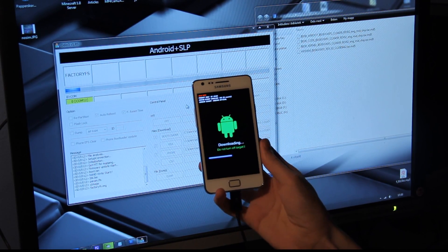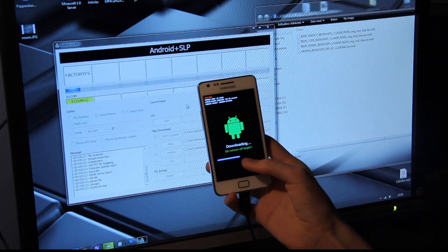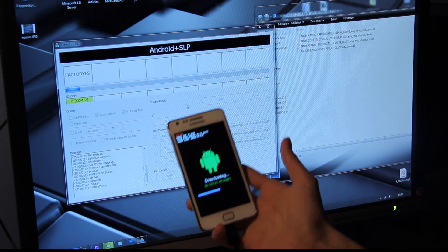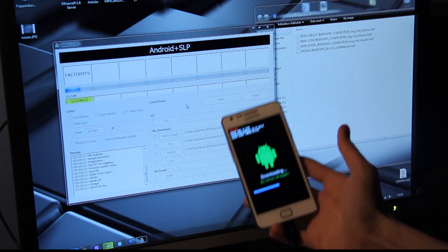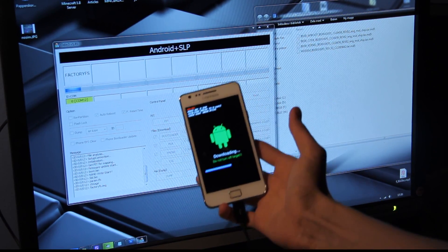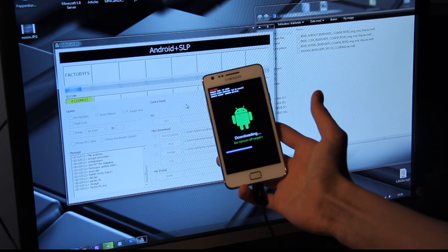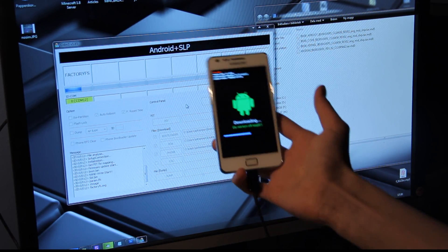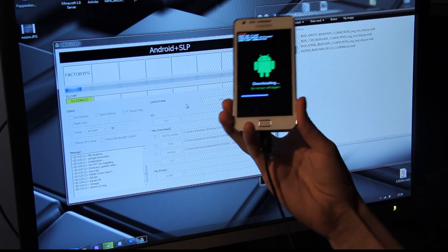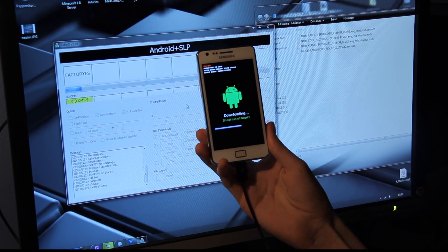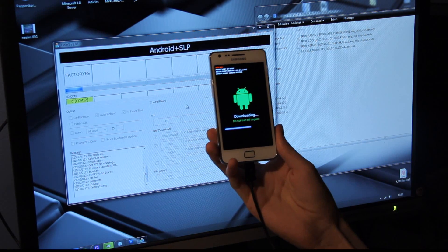You don't want to turn it off as well, as you see here. Do not turn off target. Of course, we aren't going to turn it off. 60%.